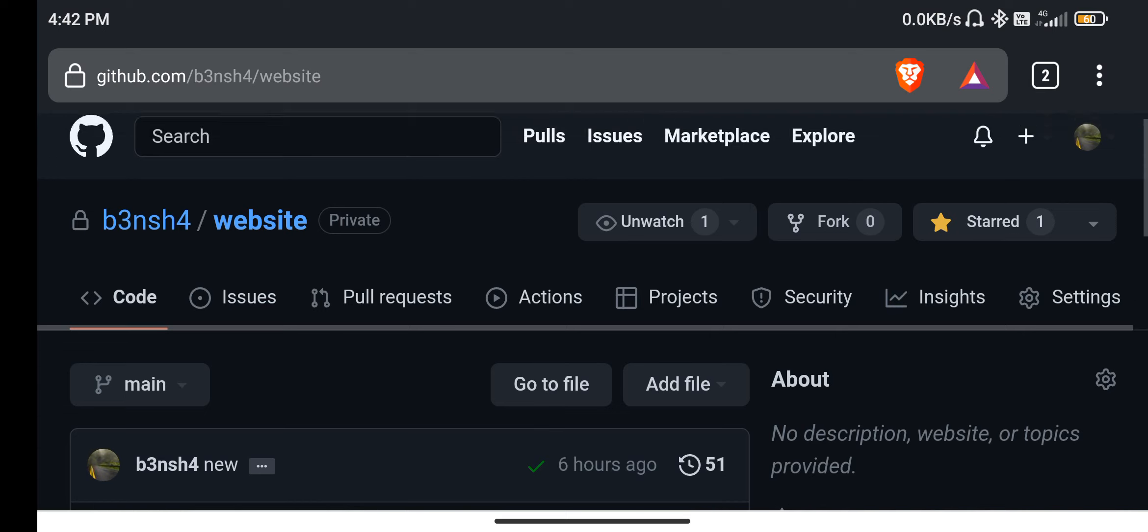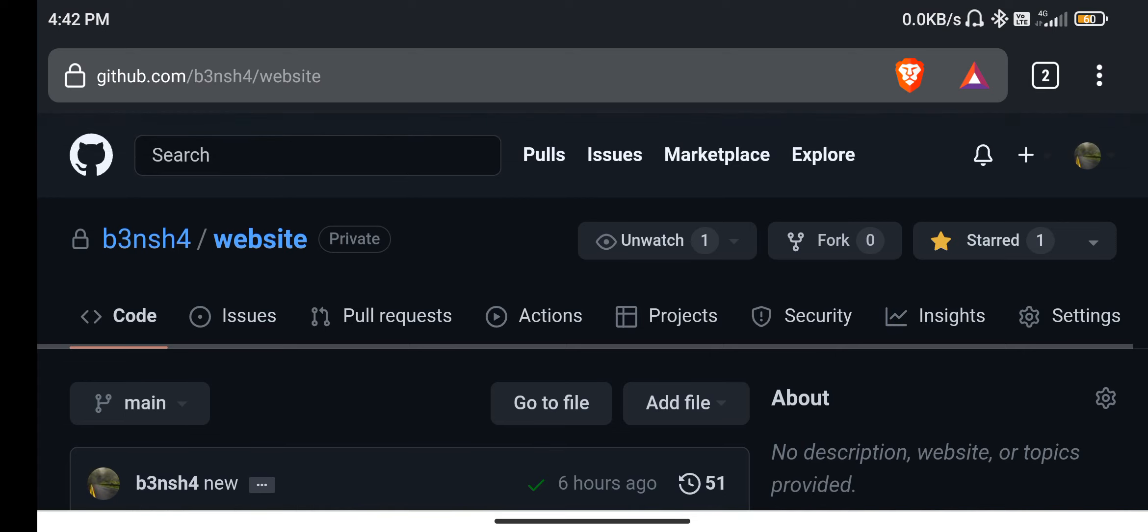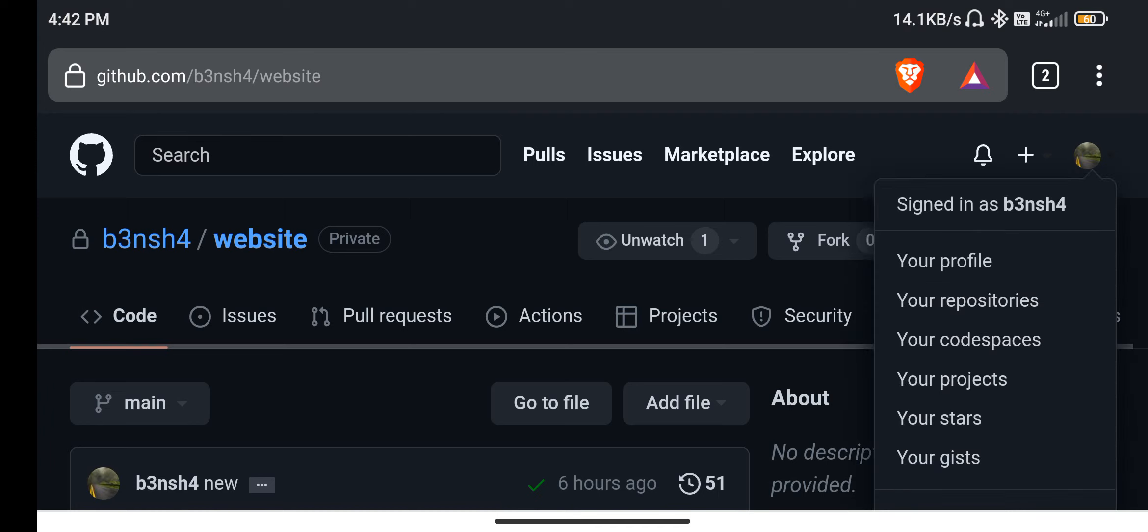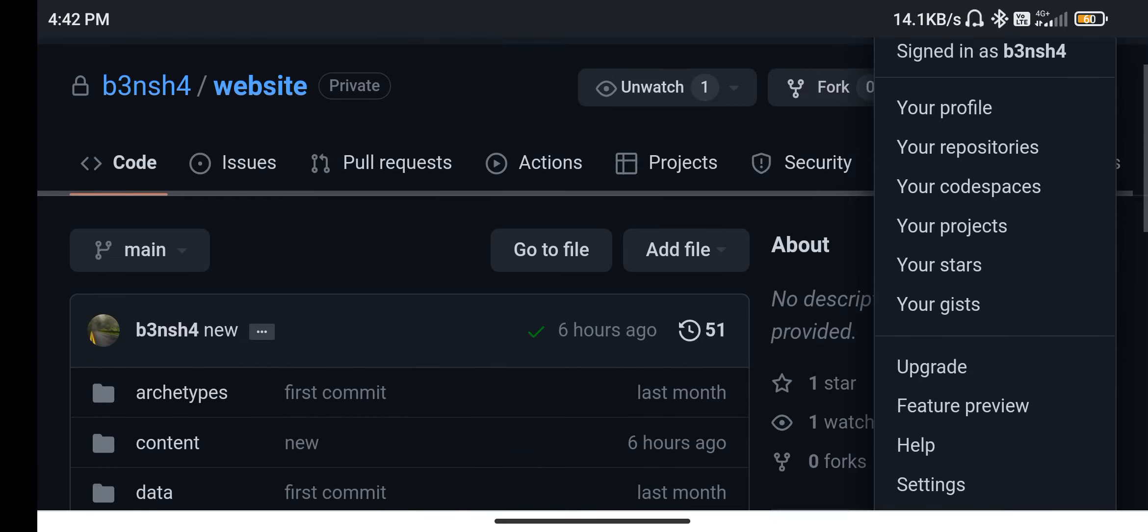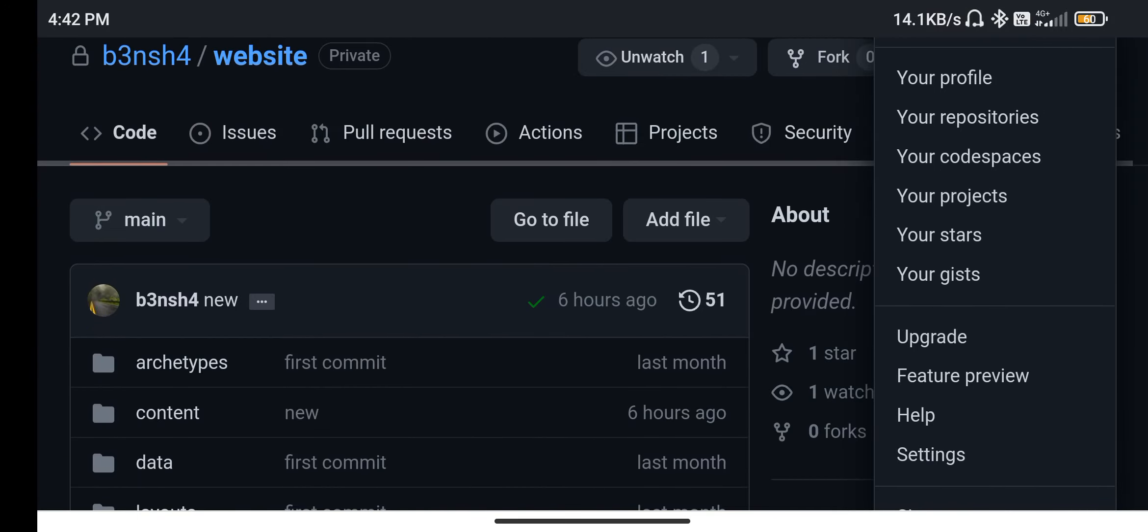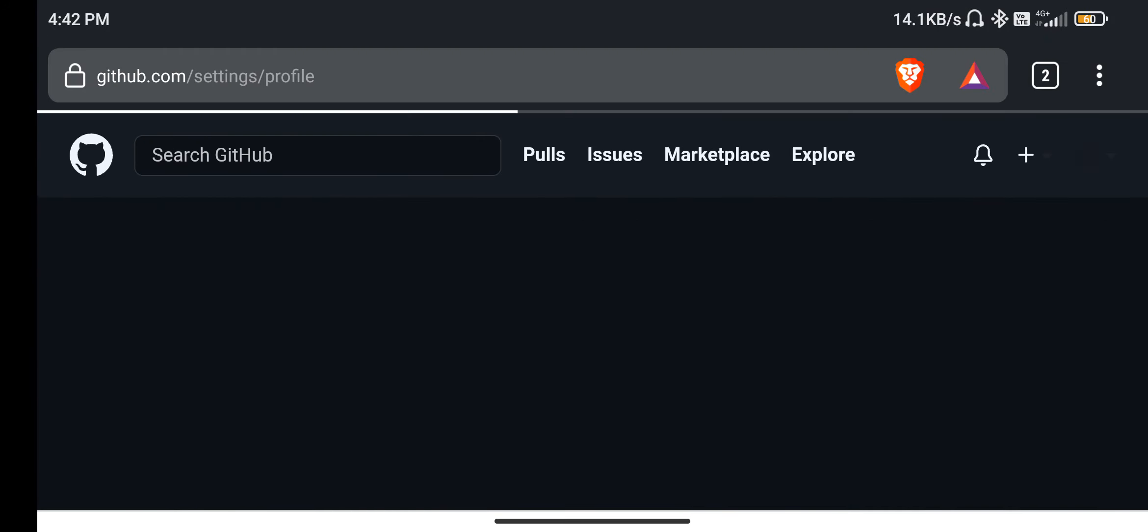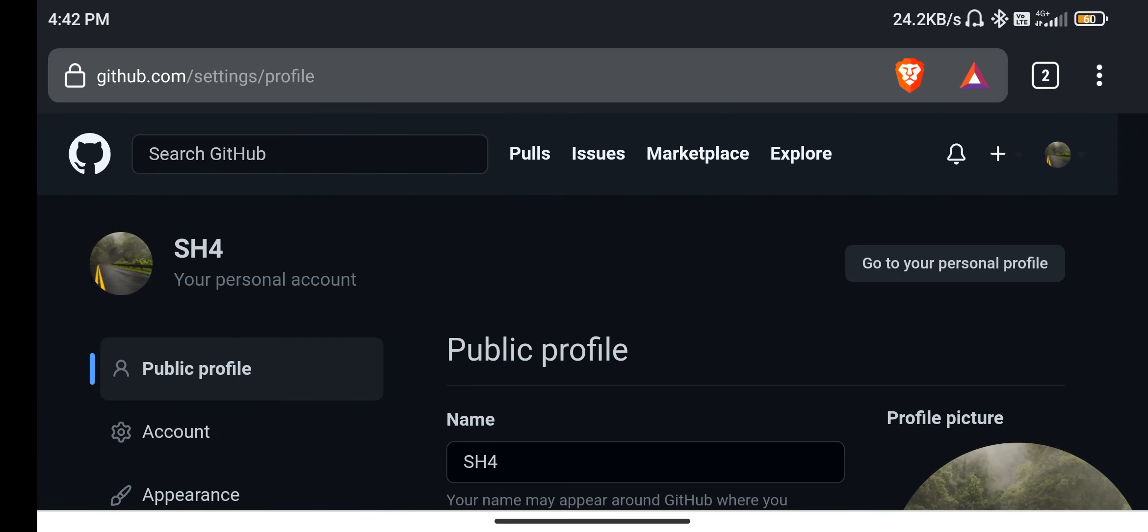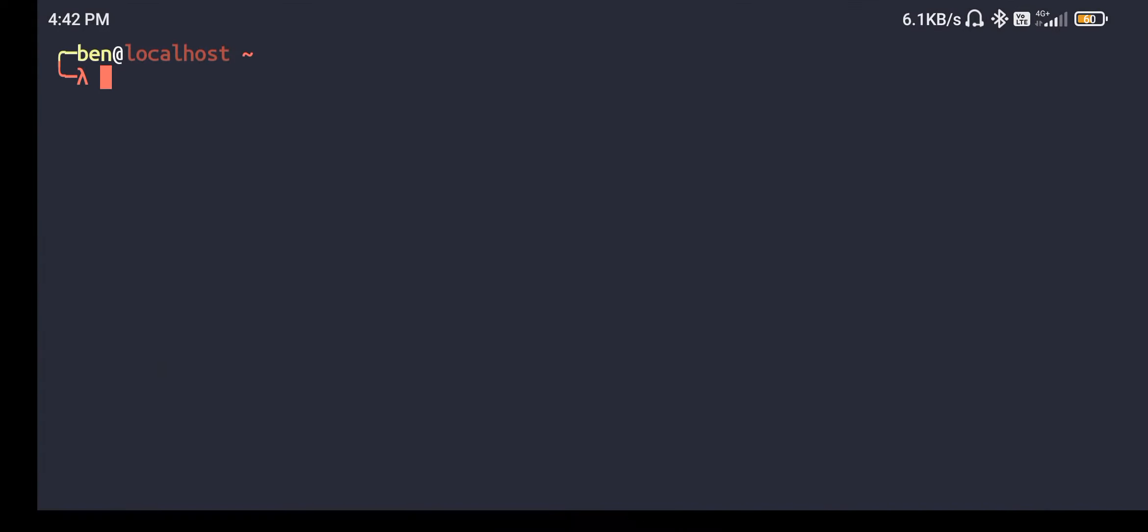So this is my repository which is currently private. Before I go into that, this is my Termux. I do have SSH keys generated with SSH dash keygen. If you don't have one, then you can generate with SSH dash keygen.